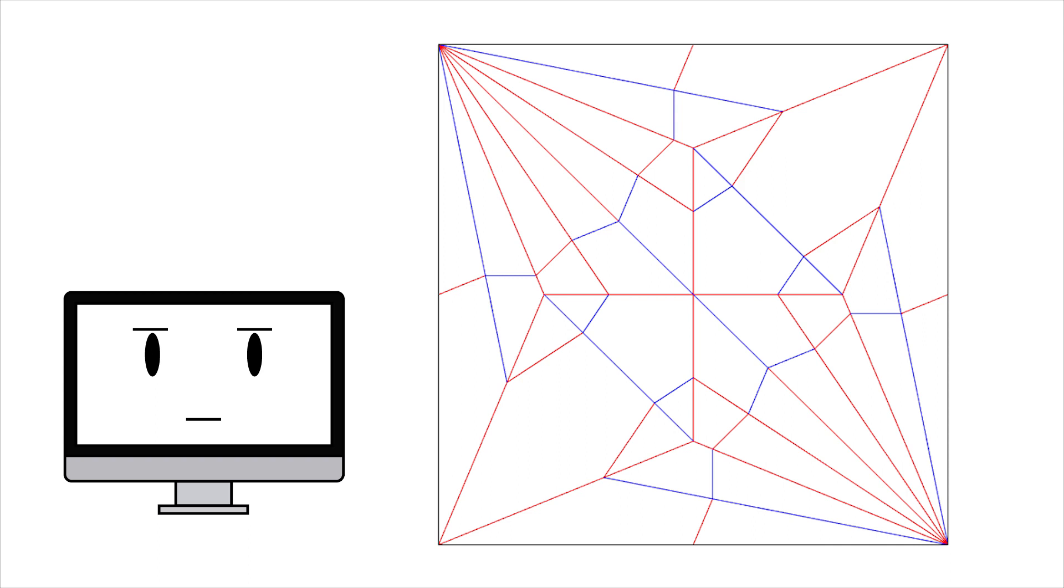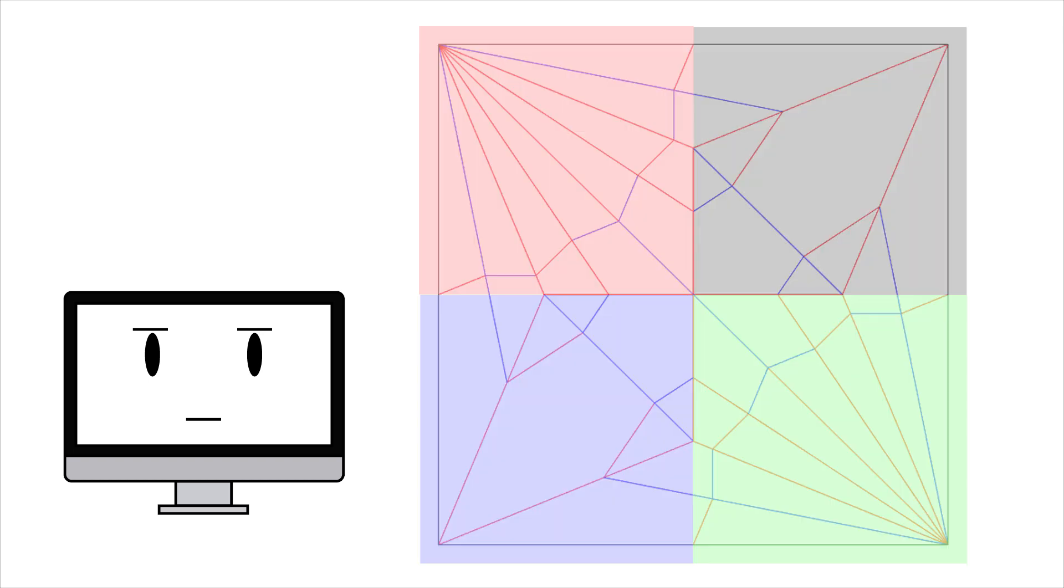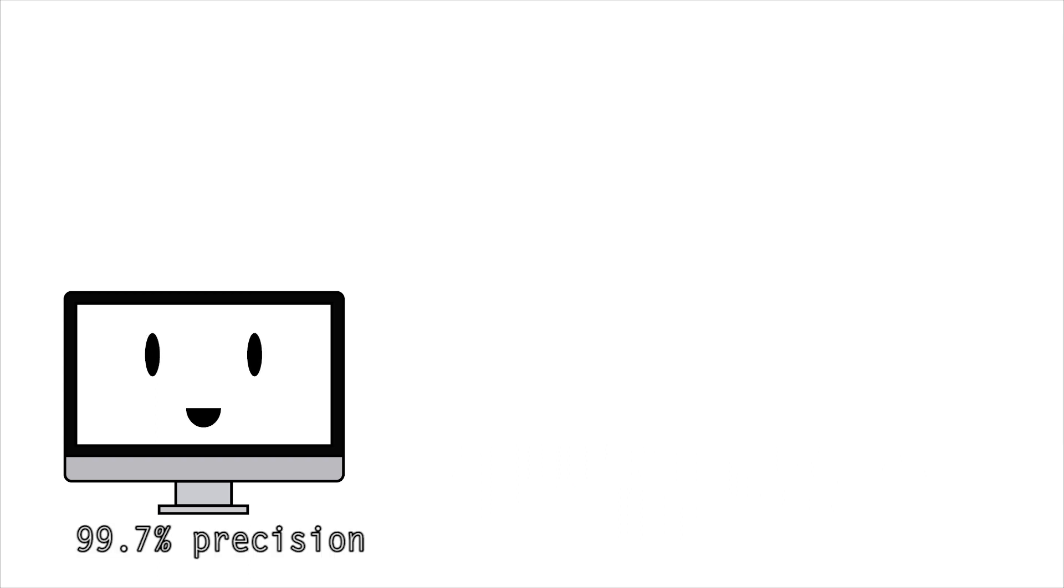For example, how many points have only one connection? How many have 2, 3, 4, 12, more? How many points are on the border? How many are in each section? What are the angles between the lines? And so on. And after all these filters, the AI got to 99.7% of precision in identifying if a set of lines is a crease pattern or not.